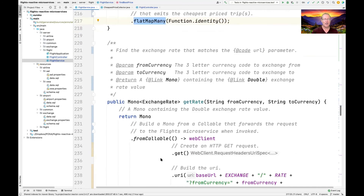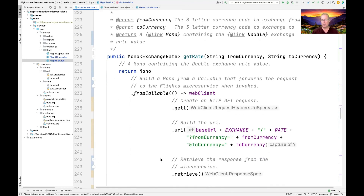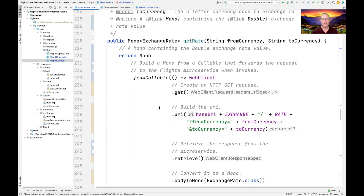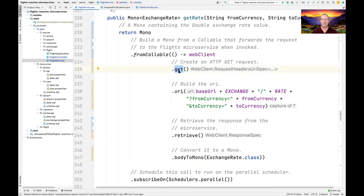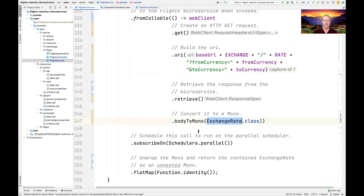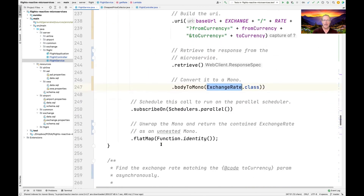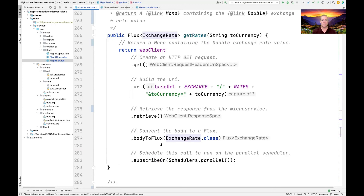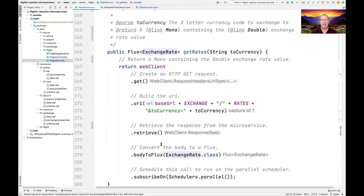The implementation is entirely reactive and entirely asynchronous. There are two more methods: getRate and getRates. getRate makes a GET request to the exchange rate microservice, giving it the from-currency and the to-currency, and gets back an ExchangeRate — running in the background. getRates takes a to-currency and returns a Mono containing the double exchange rate corresponding to that currency.